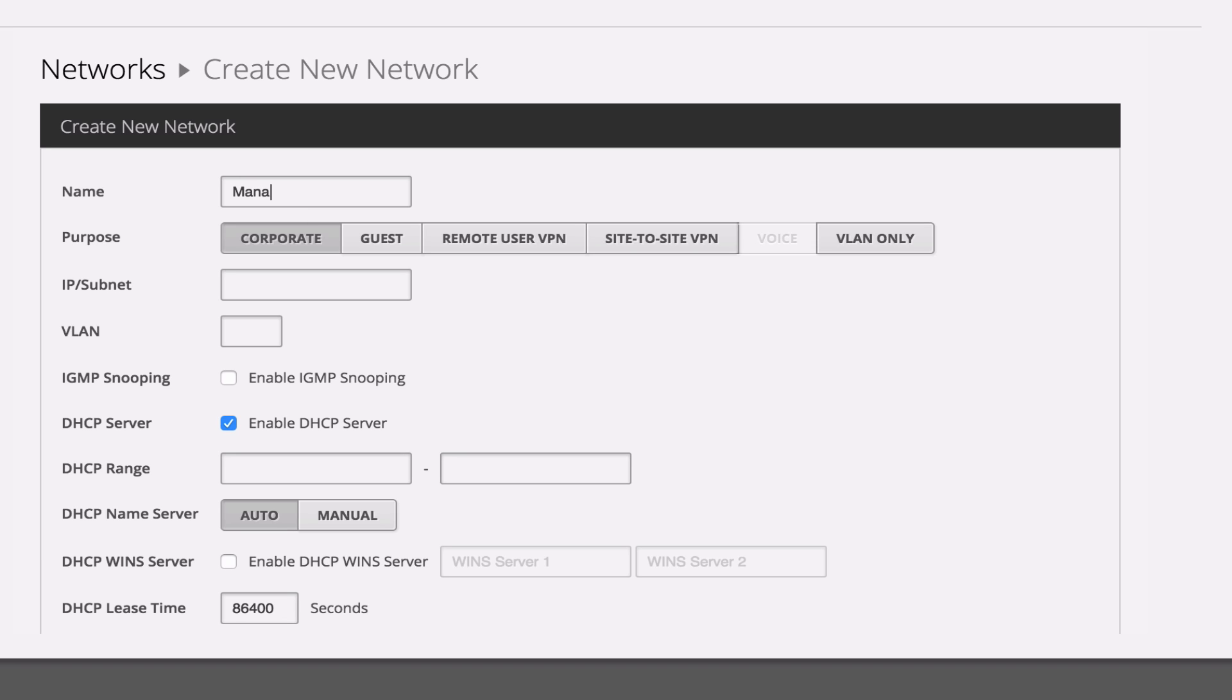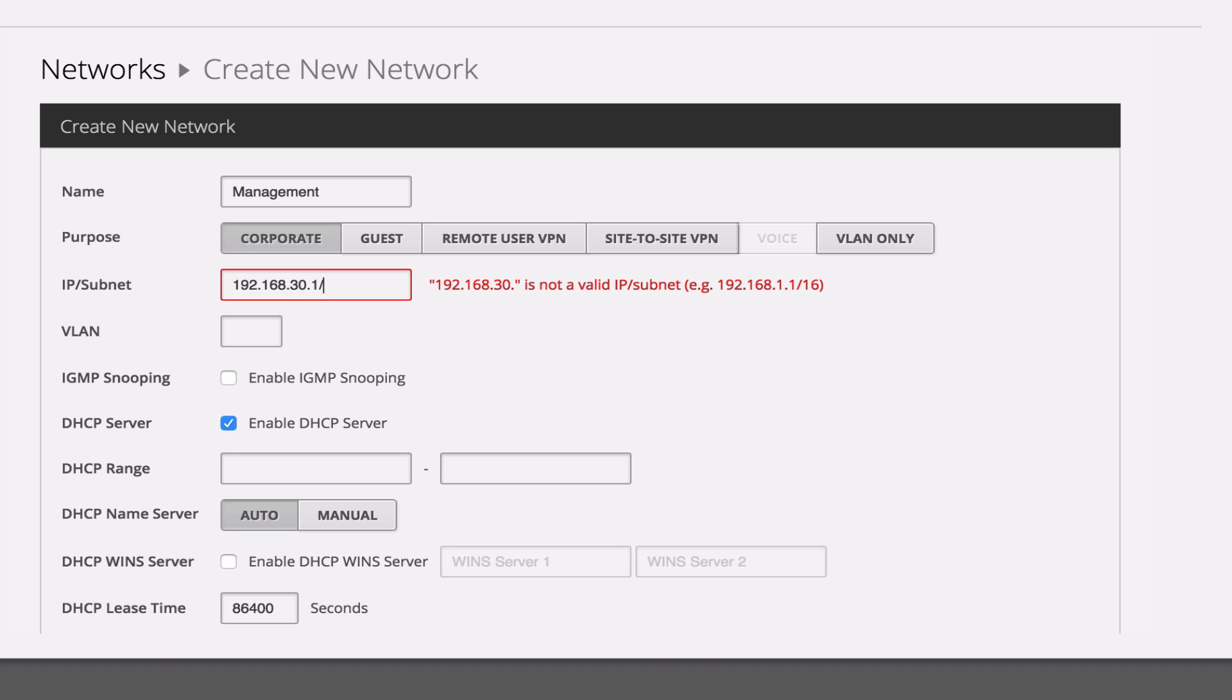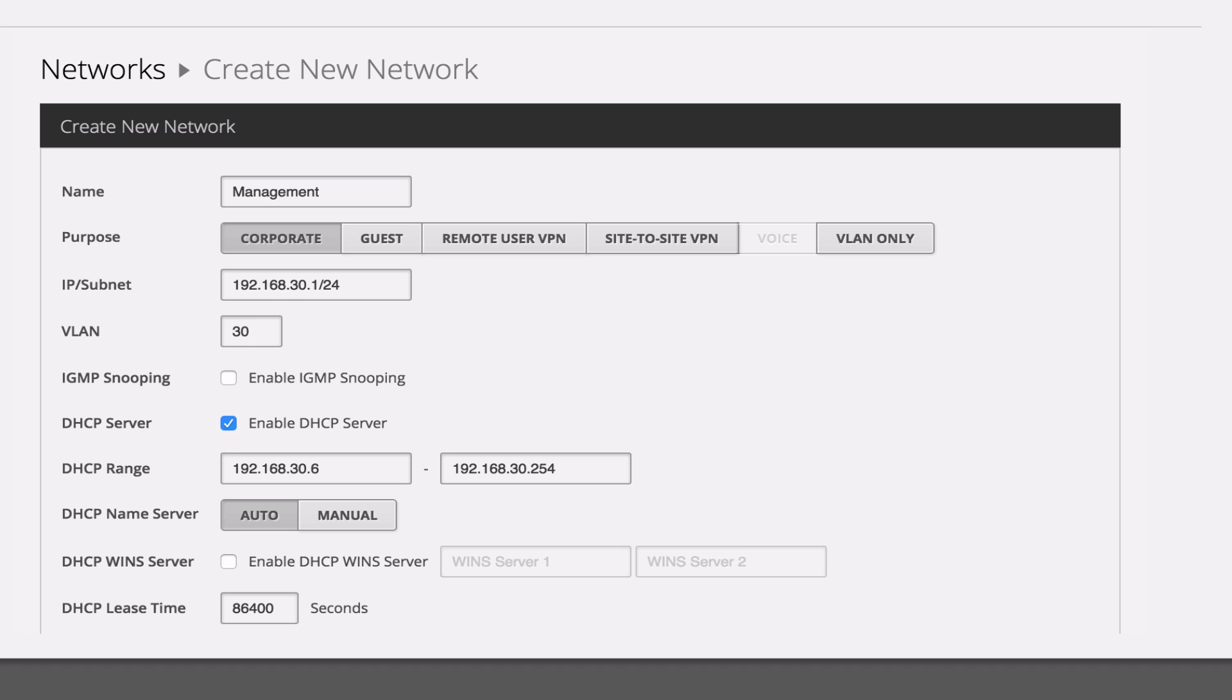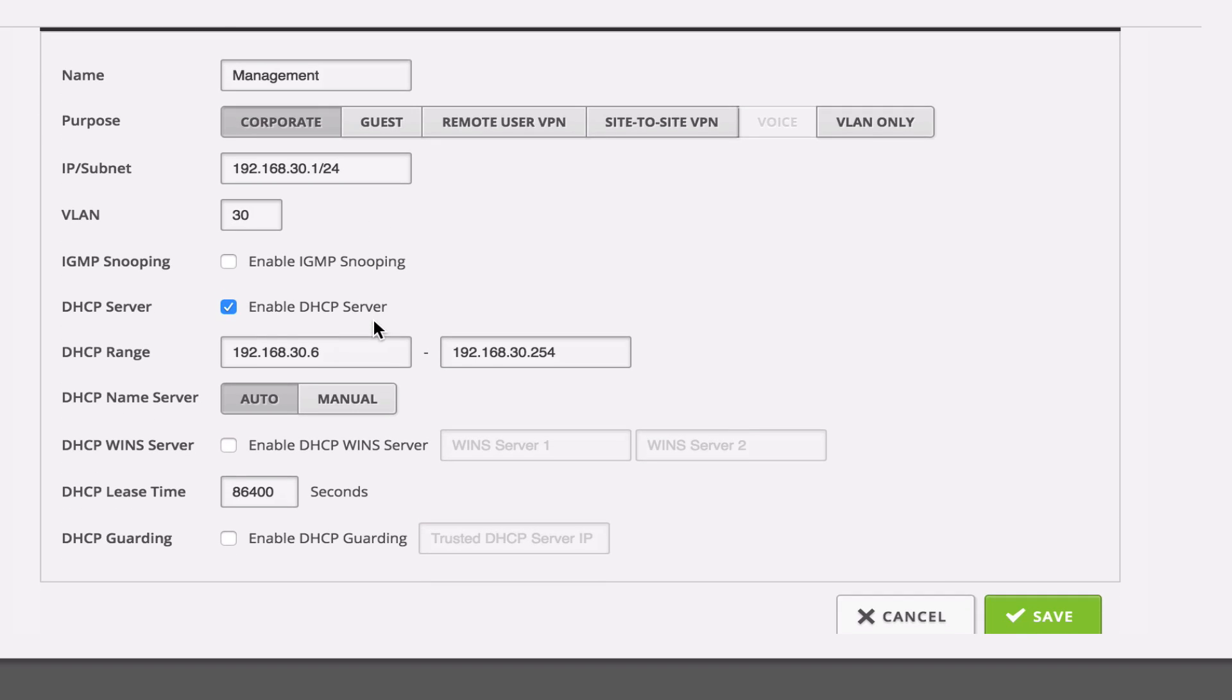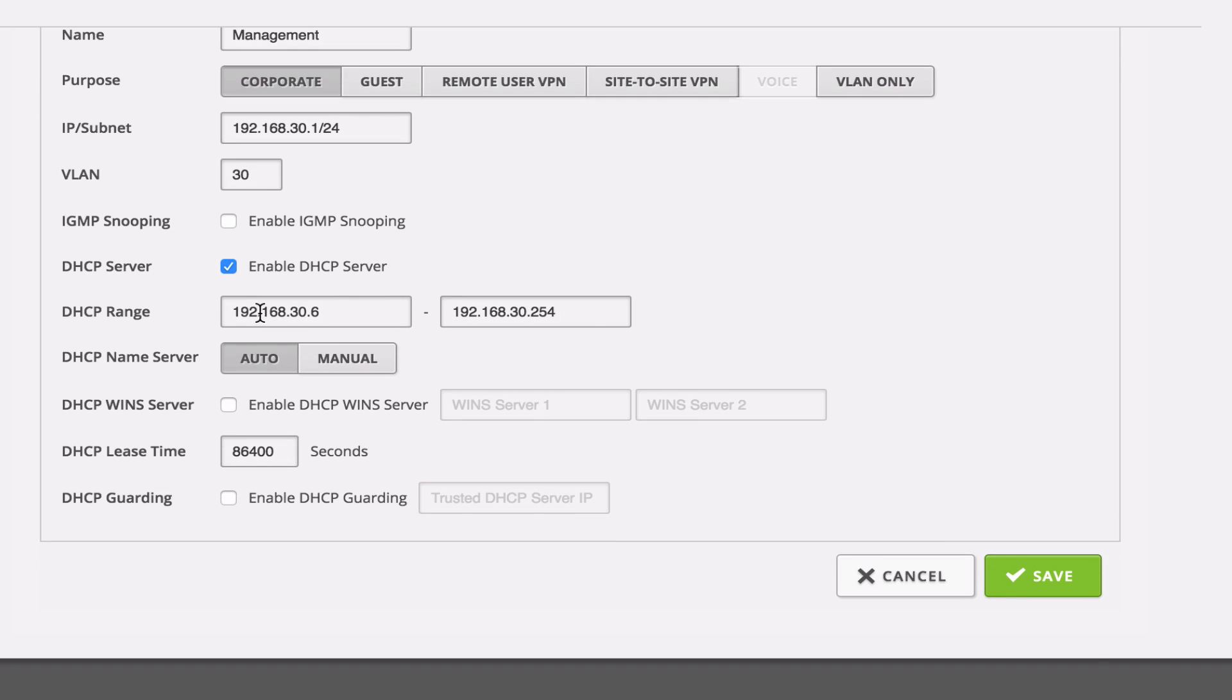So set up our new network, let's call it management, it's a corporate network. We're going to set it up on VLAN 30, so we'll do 192.168.30.1/24, and then VLAN 30 there. Automatically sets up our DHCP range, because the DHCP server box is checked there.